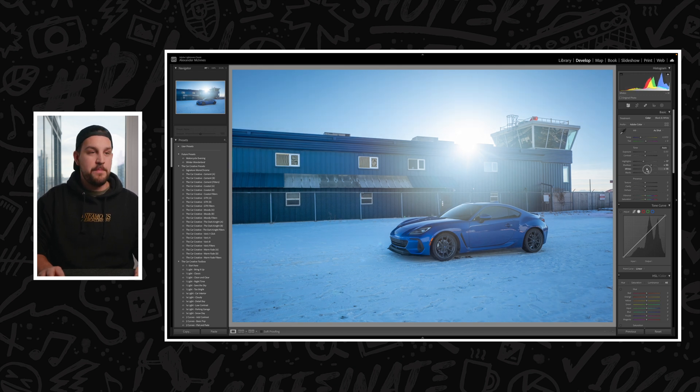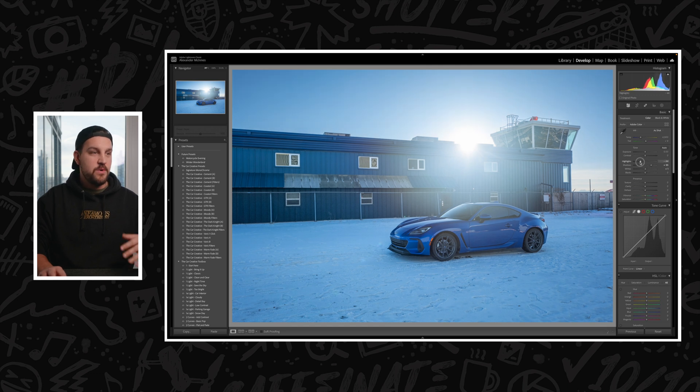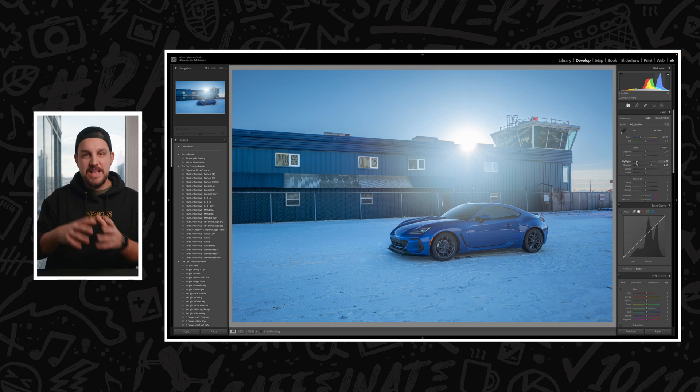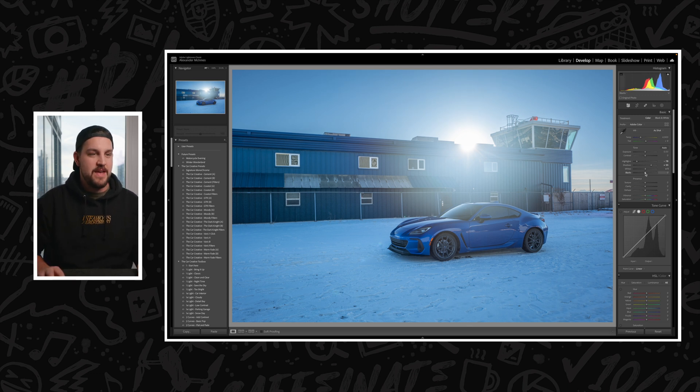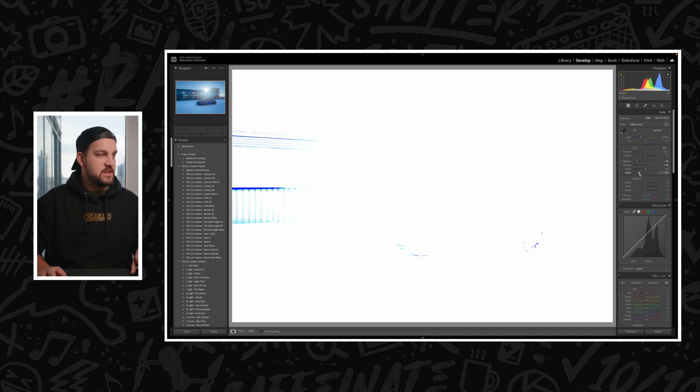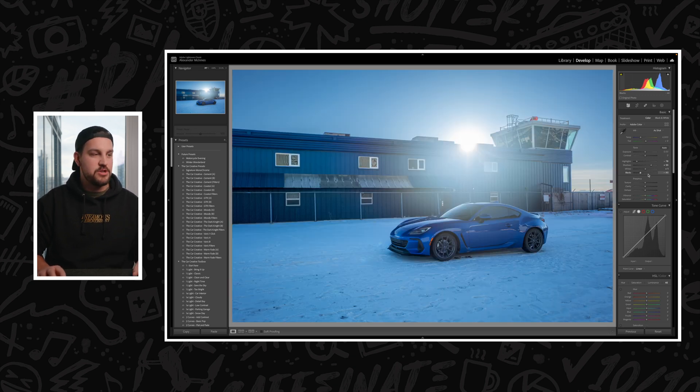We're going to try and retain a bunch of the highlights here if we can. Obviously that sun is going to be blown out and that's totally okay. If you hold option while you drag down your blacks, you can figure out where your black point is and you can see those dark blue parts is where it's going to be completely black and information is lost.